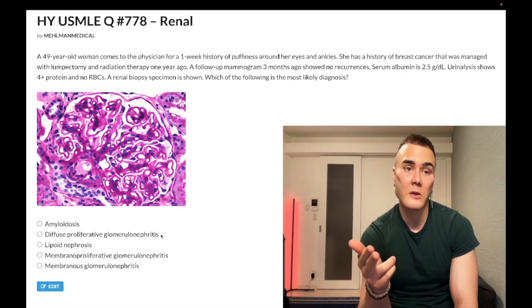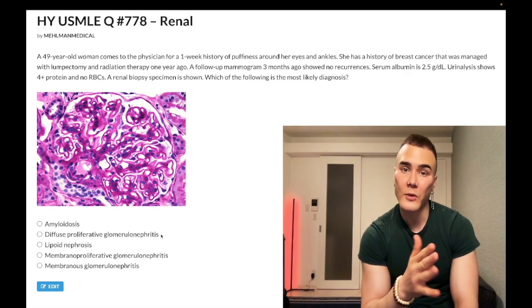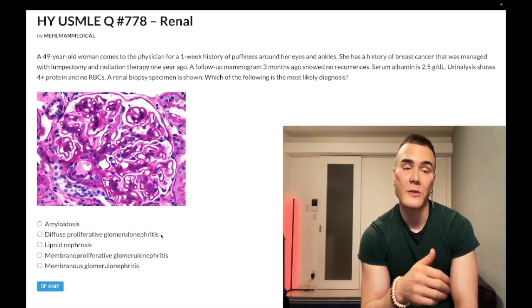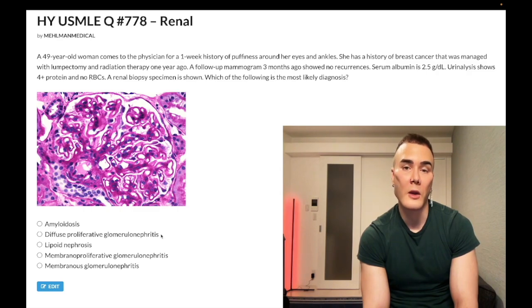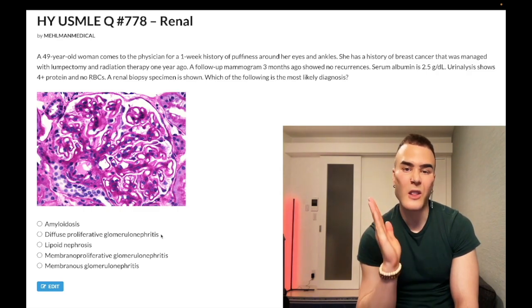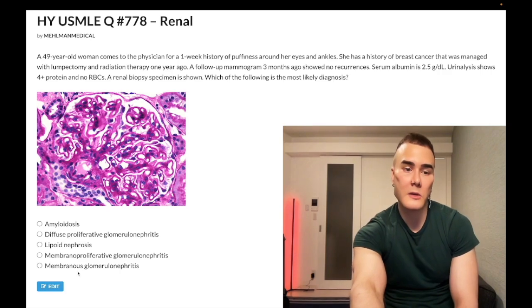You can technically get other renal conditions with SLE, such as membranous glomerulonephritis, but membranous glomerulonephritis is a nephrotic syndrome — not a nephritic syndrome. So: red urine plus SLE equals DPGN. If you get SLE with no blood in the urine and some renal condition, think membranous glomerulonephritis. Wrong answer.